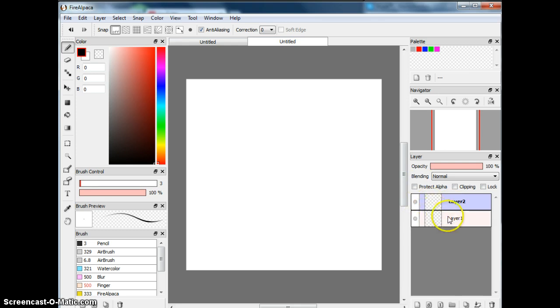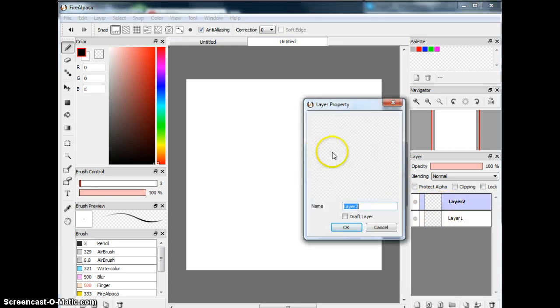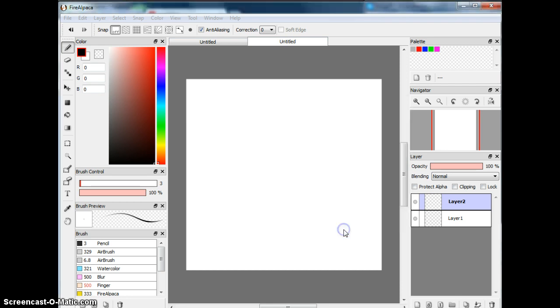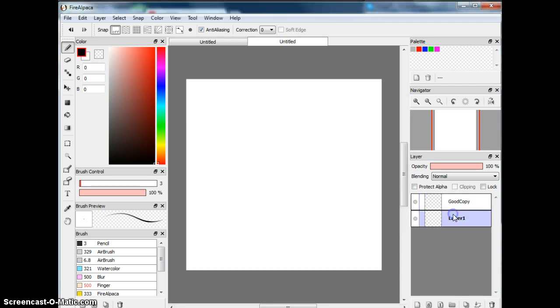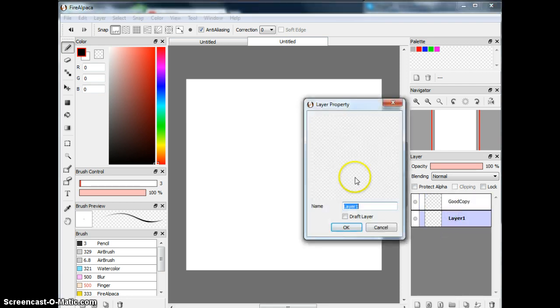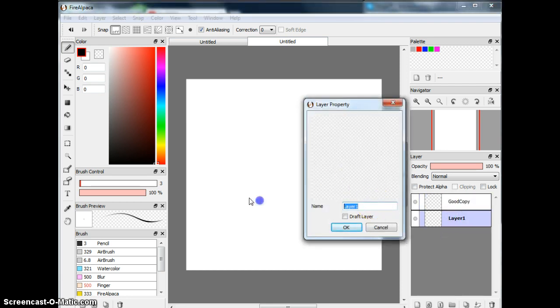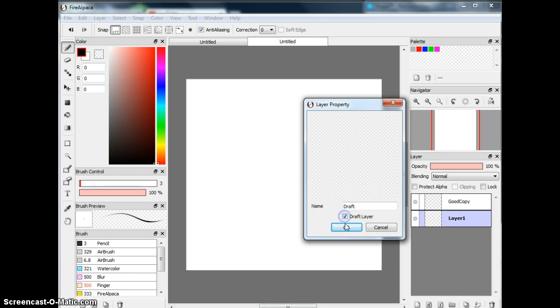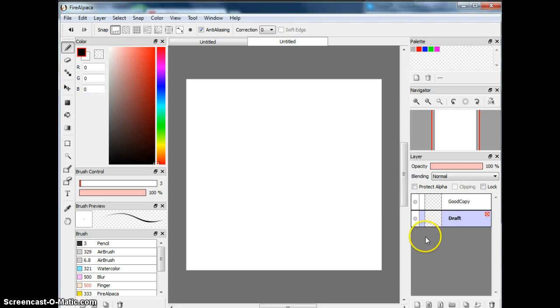So first of all, I'll name this layer the Good Copy because I'm going to draw something. And okay, you see here, when I double-click it, it's going to be different. So I'll call this a draft, and you can select if it's a draft layer or not. That's what layers are.